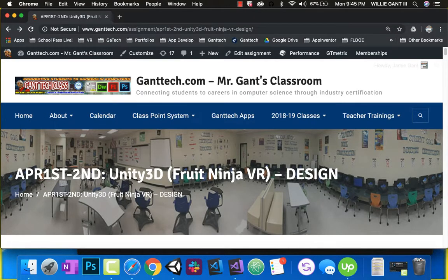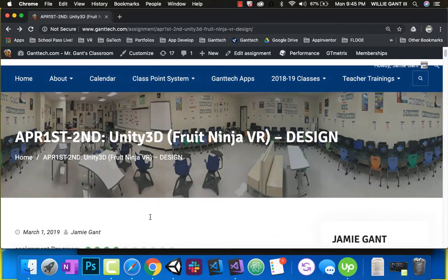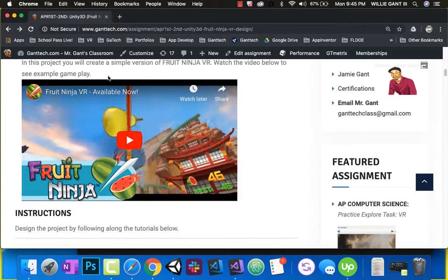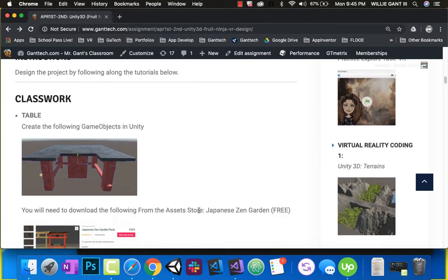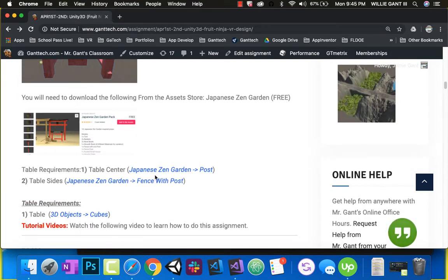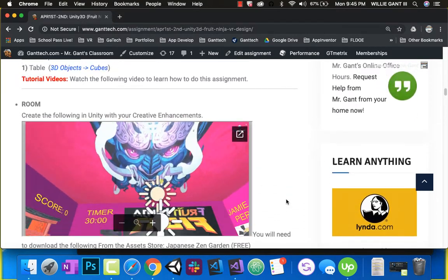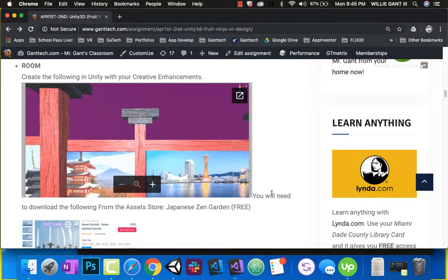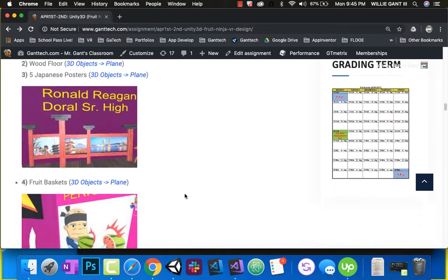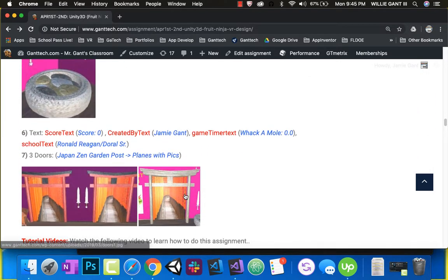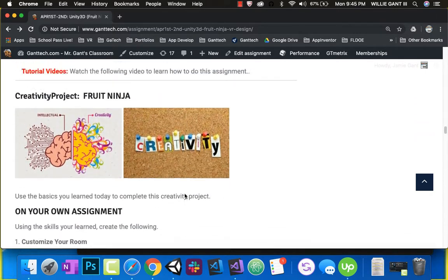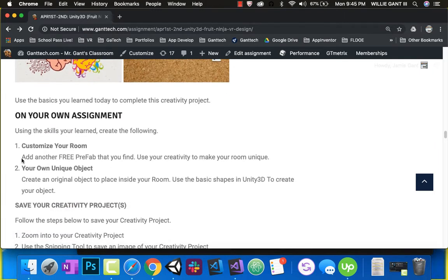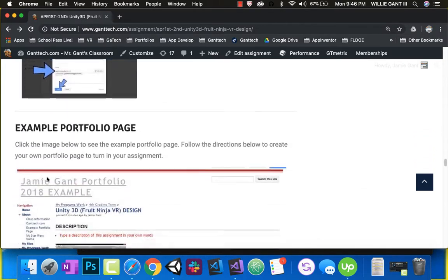We're going to make Fruit Ninja VR — virtual reality. First we'll design it, then we'll code it, and then we'll test it on the Oculus Go. You can see on the class page for Virtual Reality Coding the example of what Fruit Ninja is. We're going to make a room where fruit shoots out. Here are all the requirements for the assignment, and there's also a creativity project where you customize your room and record it.